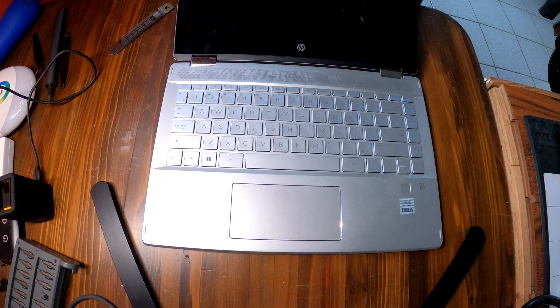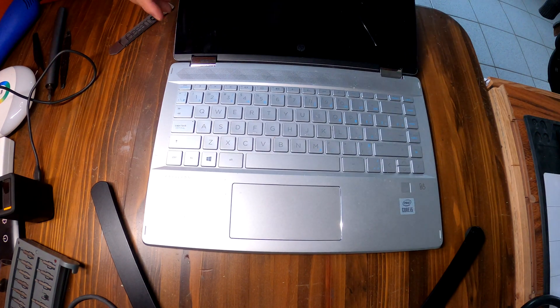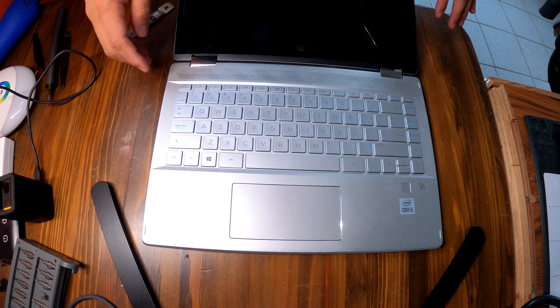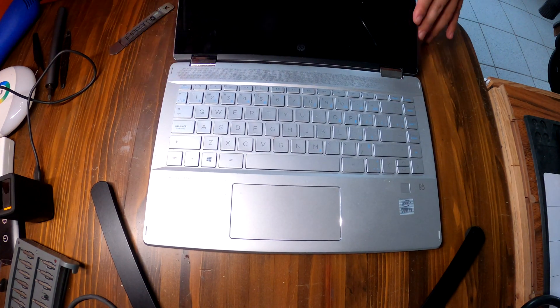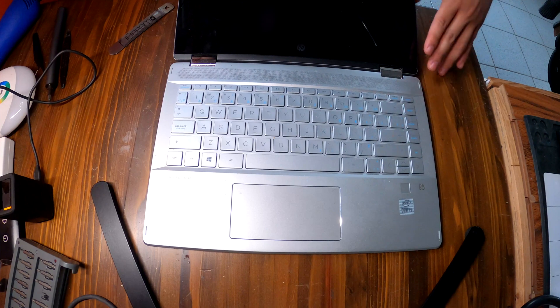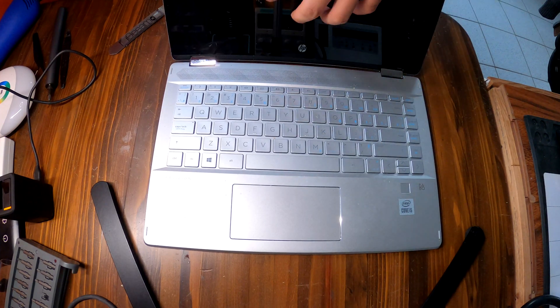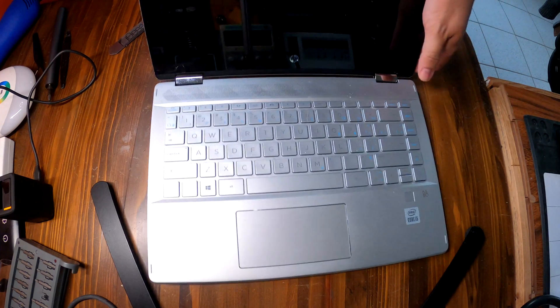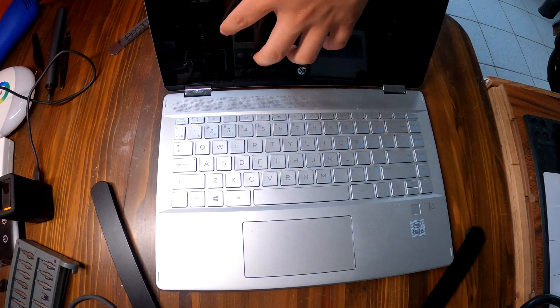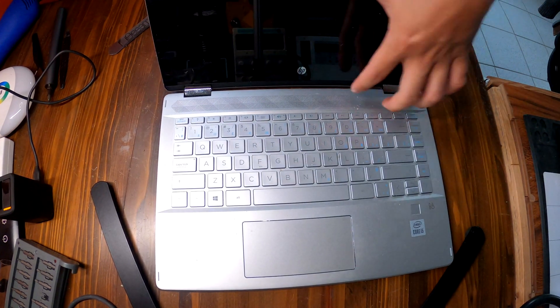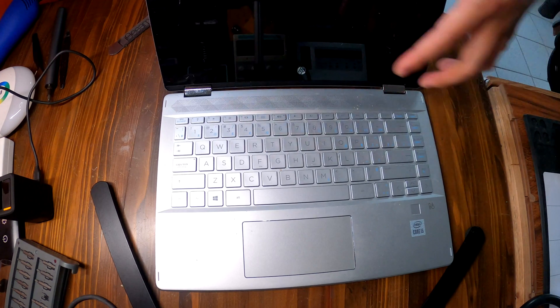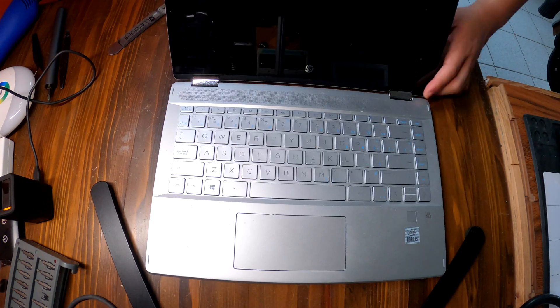Hi YouTube, we have an HP Convertible X360 14-inch laptop and the screen is broken on this one. I'll show you how to replace the entire screen assembly.